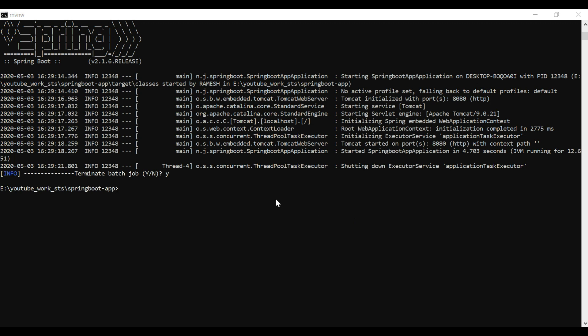Now let's see how to run the Spring Boot application using the Maven plugin — this is the second option. Press Ctrl+C to stop the app. If you have already installed Apache Maven, you can use the mvn command. If you haven't installed Apache Maven on your local machine, you can just type mvnw — Spring Boot will automatically provide Apache Maven. We'll also skip JUnit test cases by adding the appropriate flag, then type spring-boot:run and hit Enter.